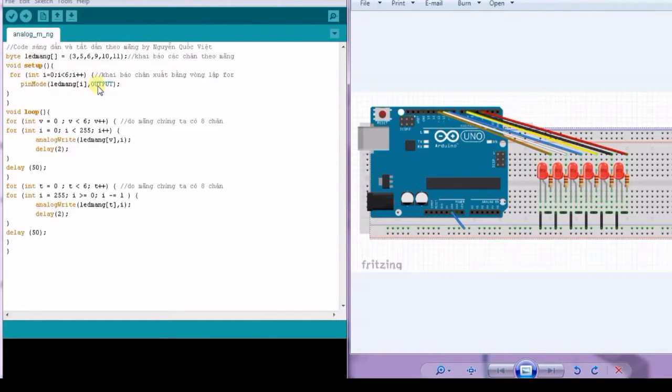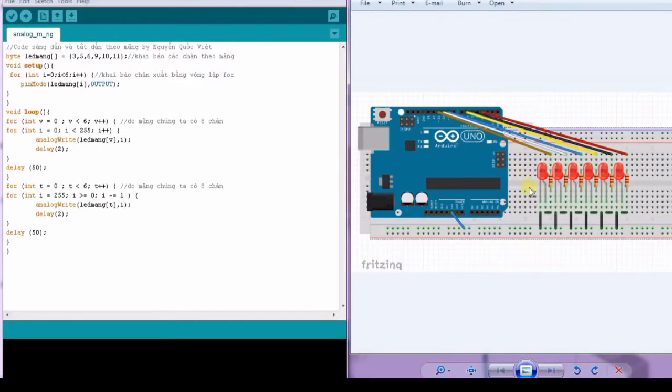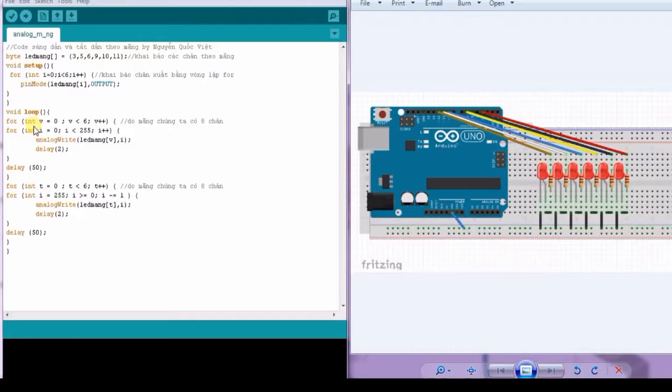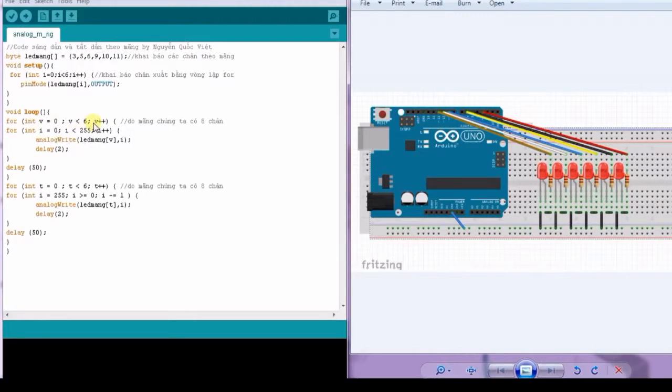Initialize those pins as output using the pinMode method. Next, we use a for loop to go through all six pins.